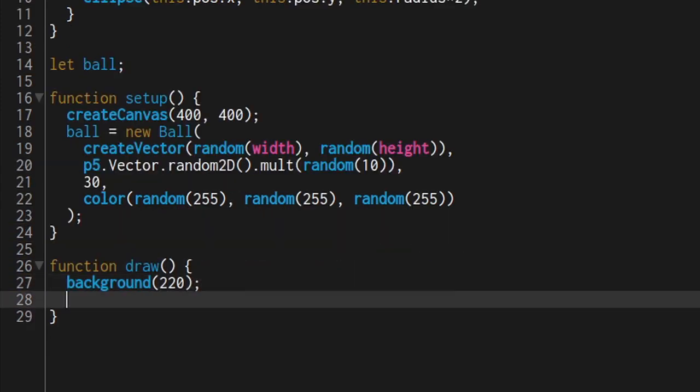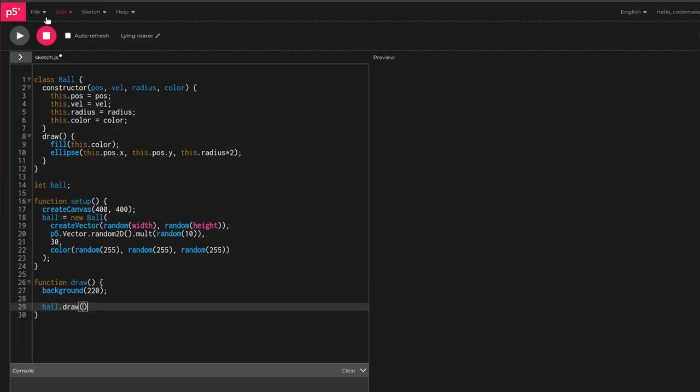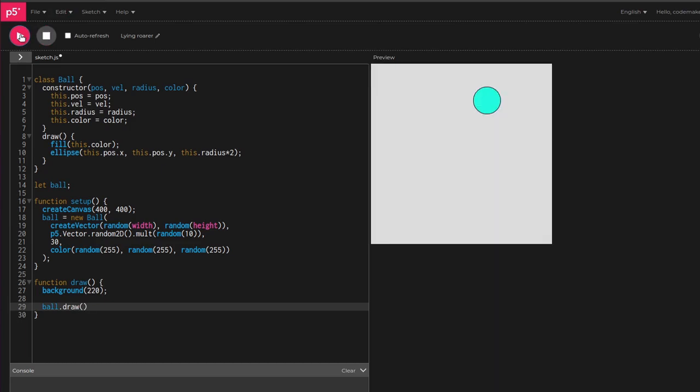Now in draw, execute ball.draw. Restart a few times to see some nicer randomness.